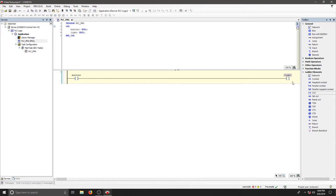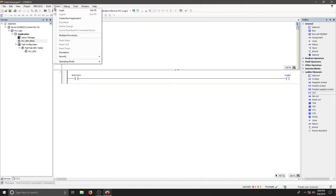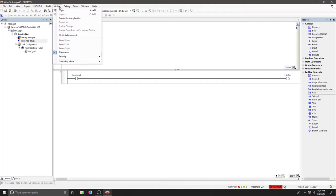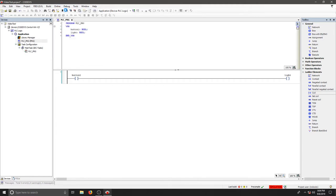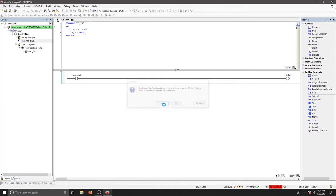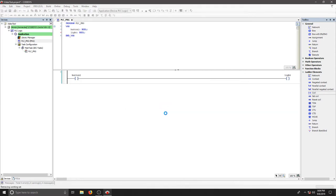To test our program, we need to do a few things. When we go to the Online menu, we need to click Simulation first. And we can see in the bottom right corner that simulation is turned red. Now we can log into our device. This is going to find the Control Win v3. We'll hit yes.